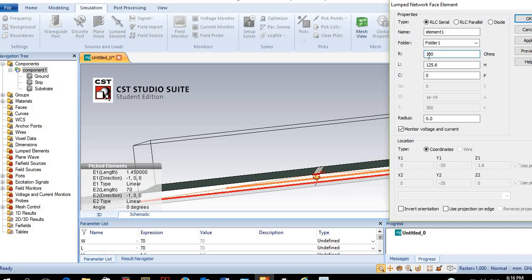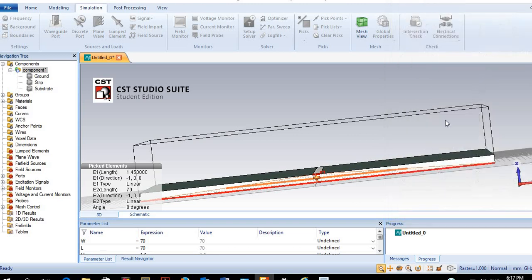Our load will have 100 ohm plus j125.6 ohm. The 100 ohm is the real part and can be placed directly. The imaginary part must be placed in terms of an inductor or capacitor. Since we have a positive imaginary number, it should be an inductor. Based on our simulation frequency of 1 GHz, the inductance will be 20 nanohenry. We preview and press OK.